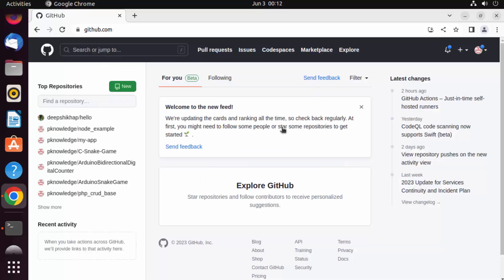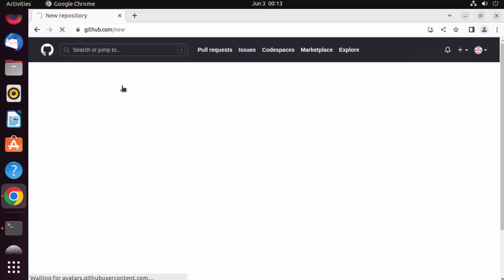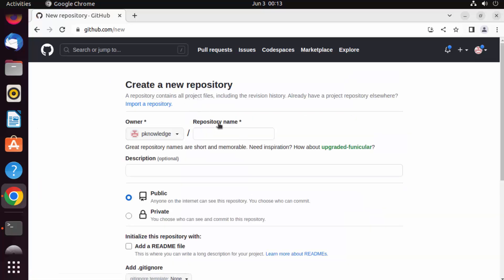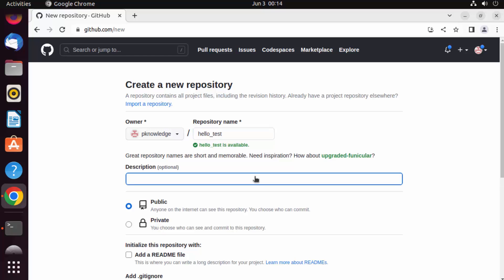Once you have signed into your GitHub account, you can create a new repository by clicking on the plus icon and then clicking on new repository, or you can click the new button. This gives you the repository creation interface. You can give a name to your repository — for example, hello_test — and also add a description, such as 'setting up git'.